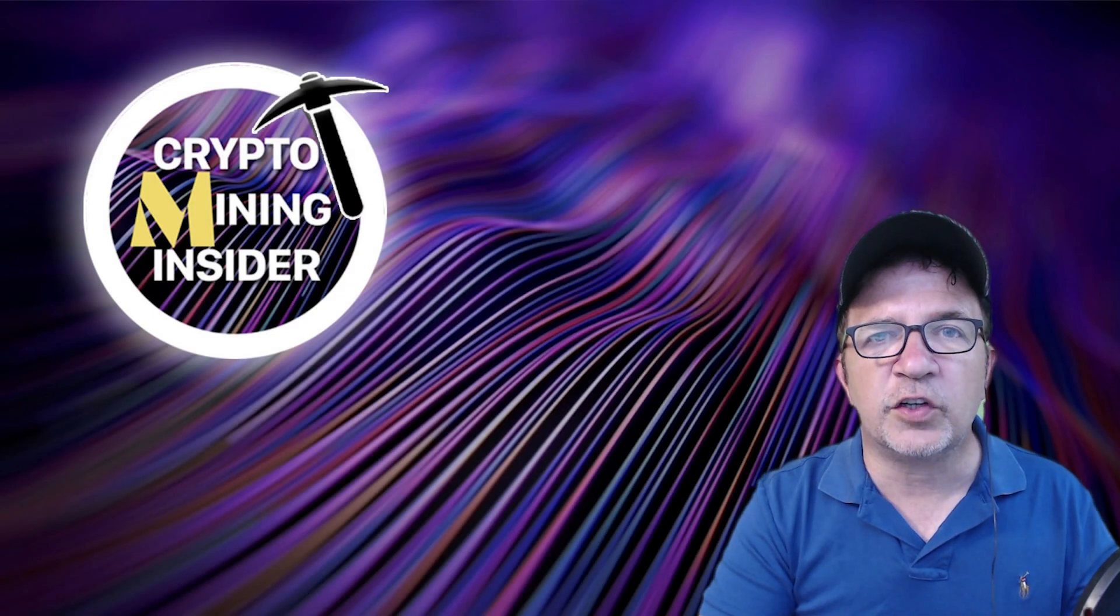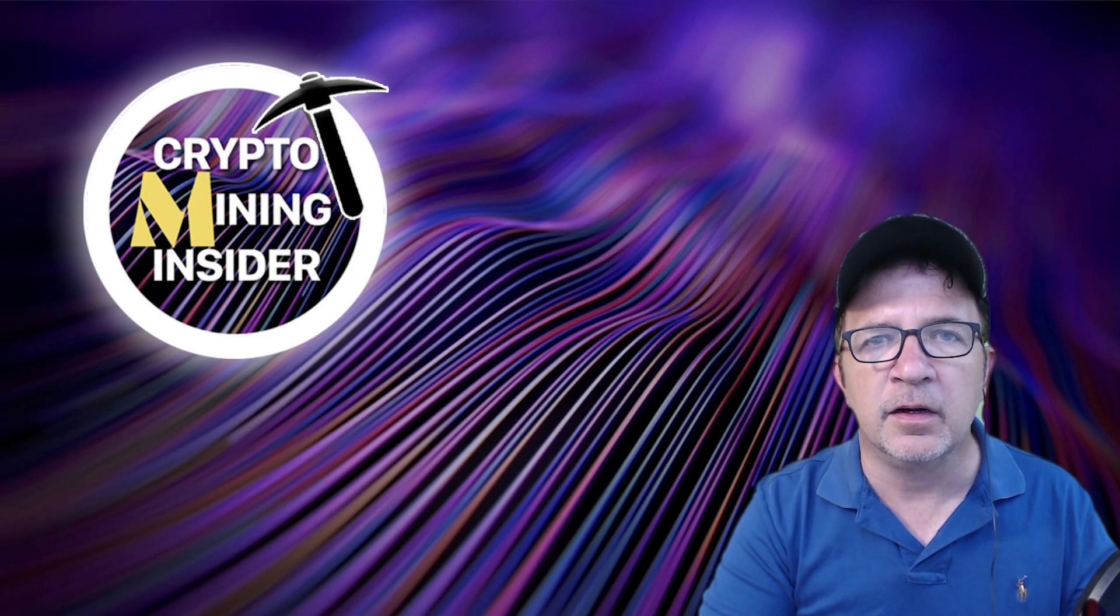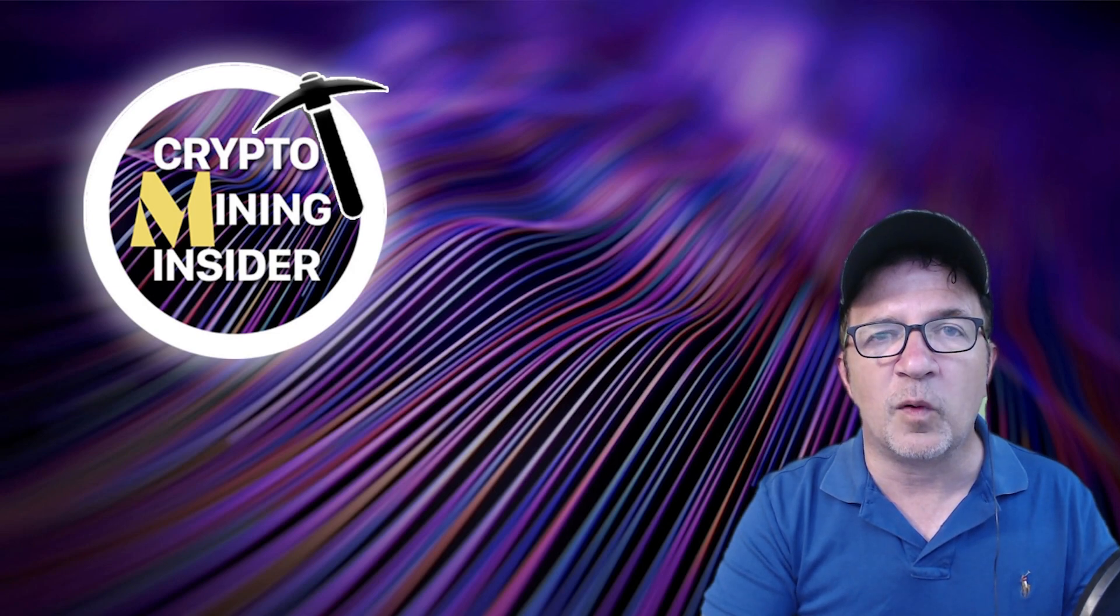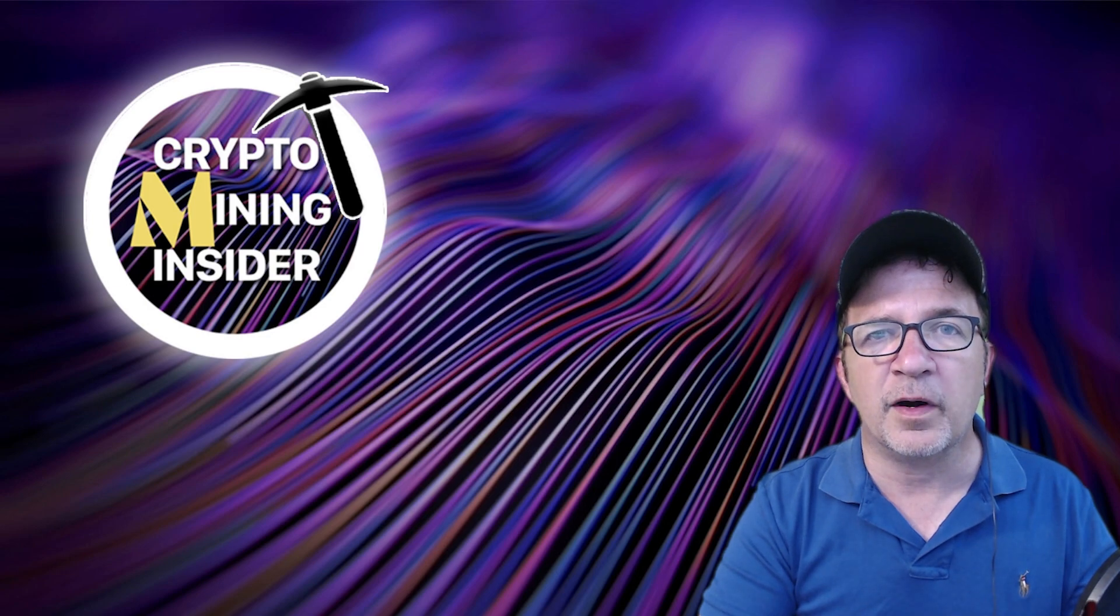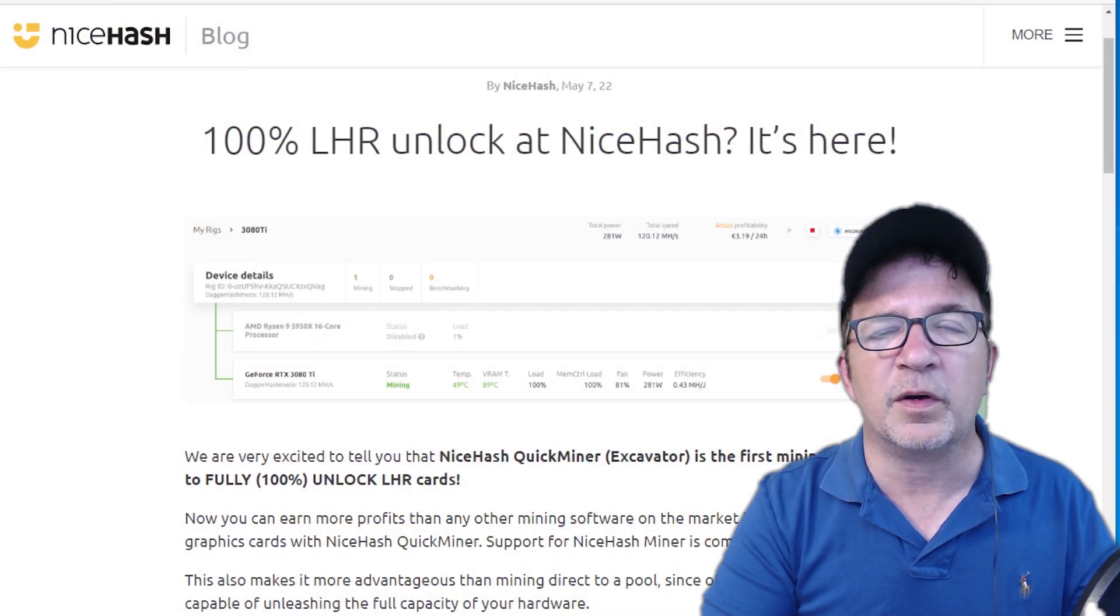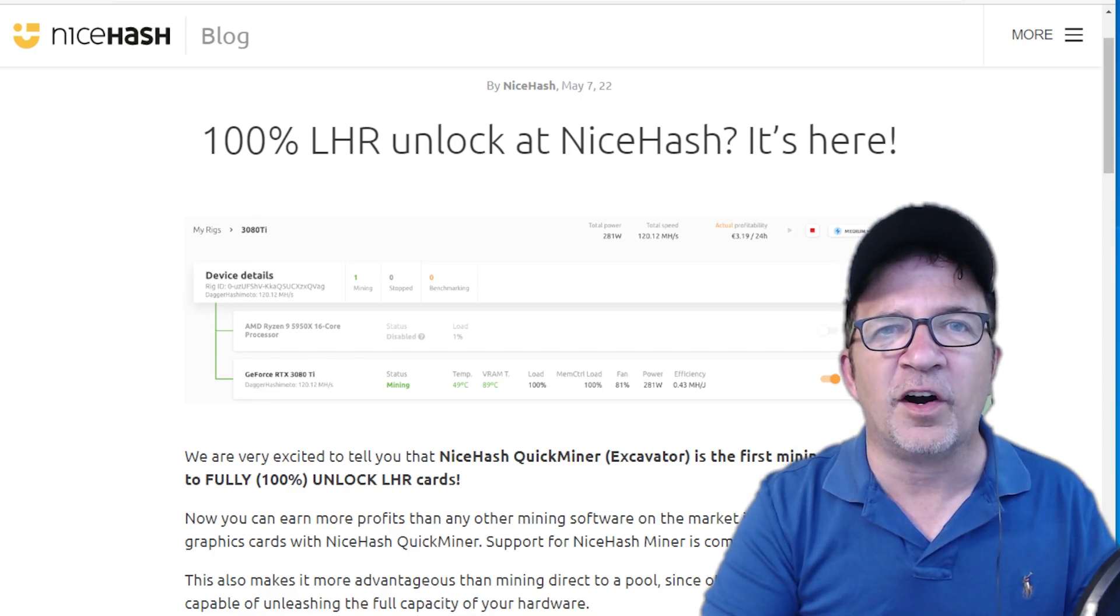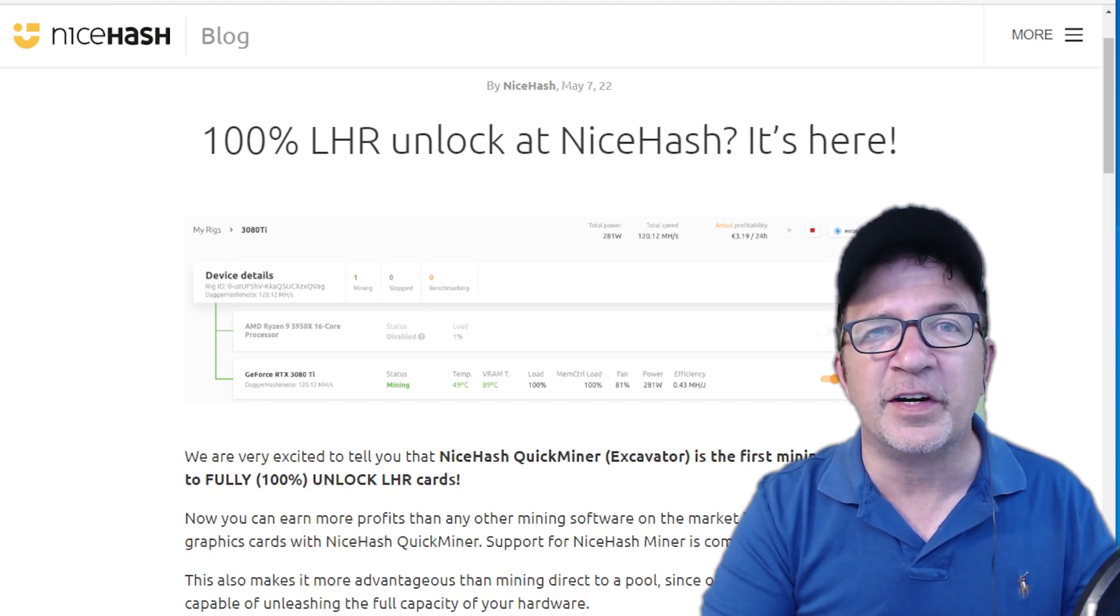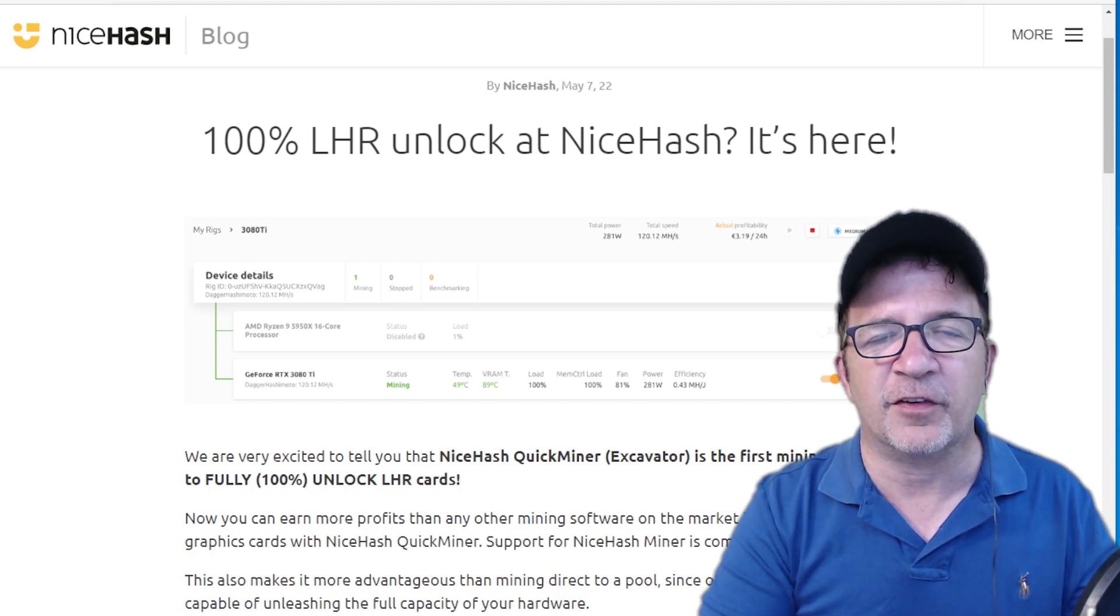Is NVIDIA really trying to stop us from mining on our LHR cards? It's been a very painful year for us as GPU miners with LHR cards trying to get reasonable performance and hash rate. We've paid a big premium for it, and finally on May 7th this year we were given a gift from NiceHash - the first 100% LHR unlock miner. For the first time we were able to get the full hash rate out of our LHR cards, and this was an absolute game changer for us.